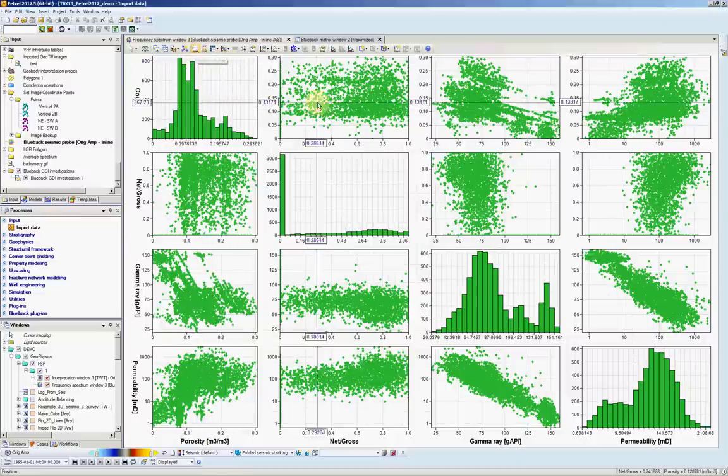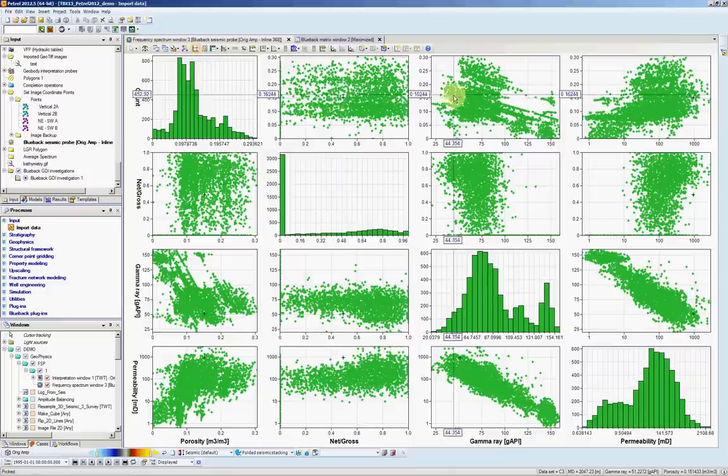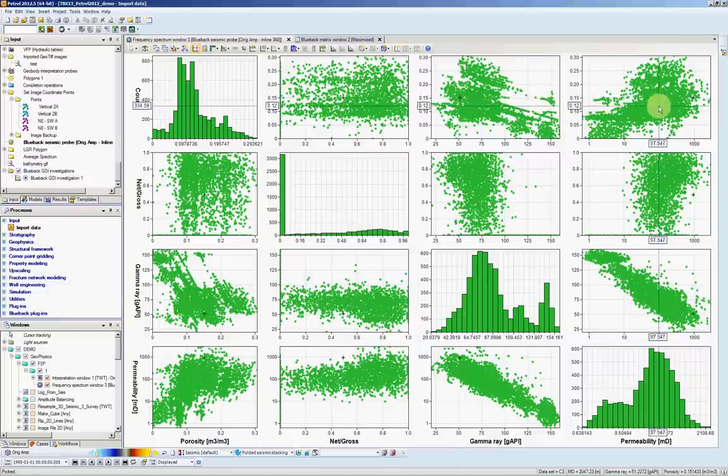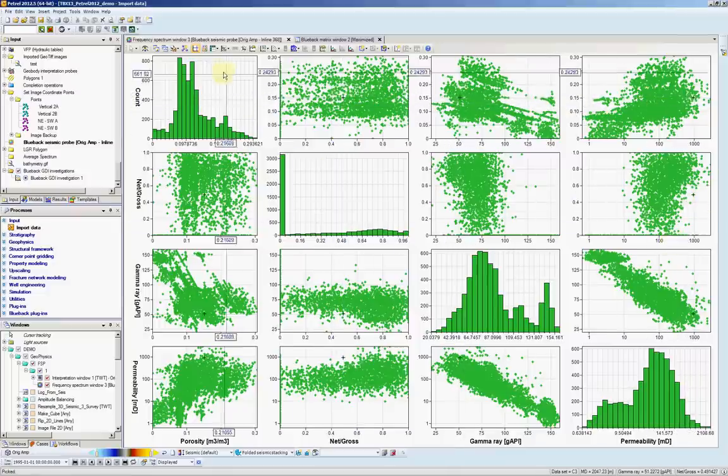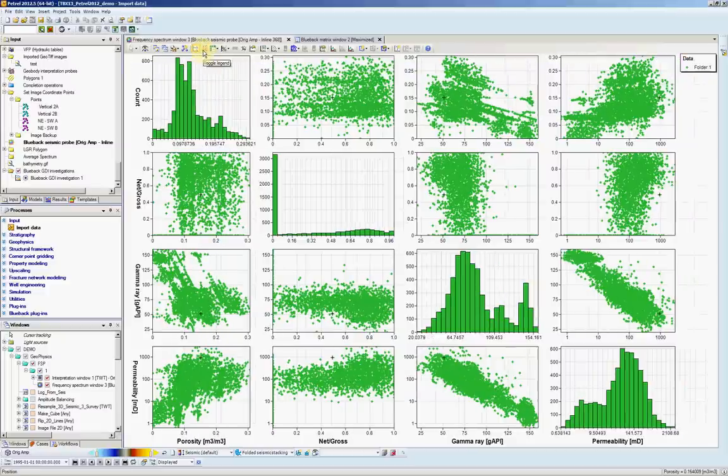And if I click in one of the points, I can easily see the points in all the other plots. You can also add a legend. For example, now we only have a folder of wells.